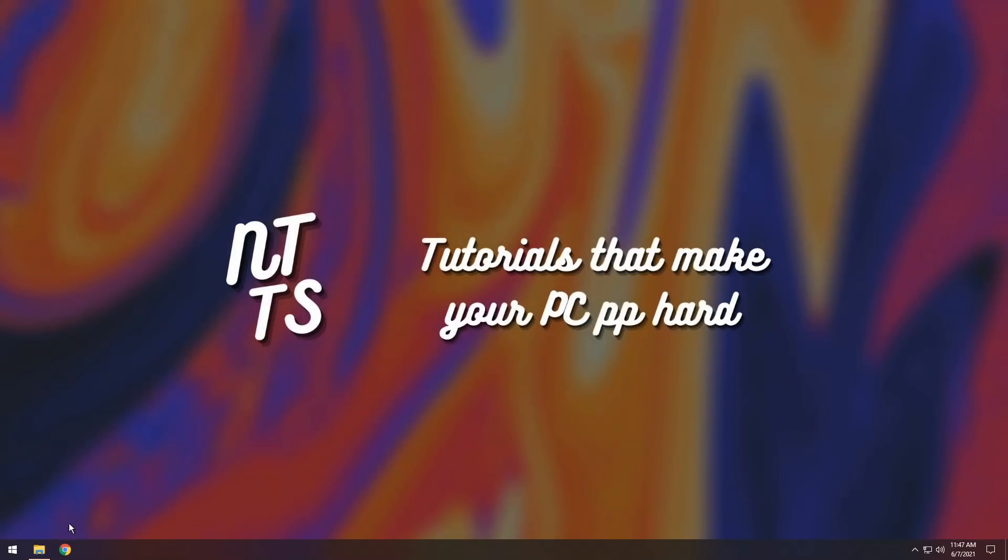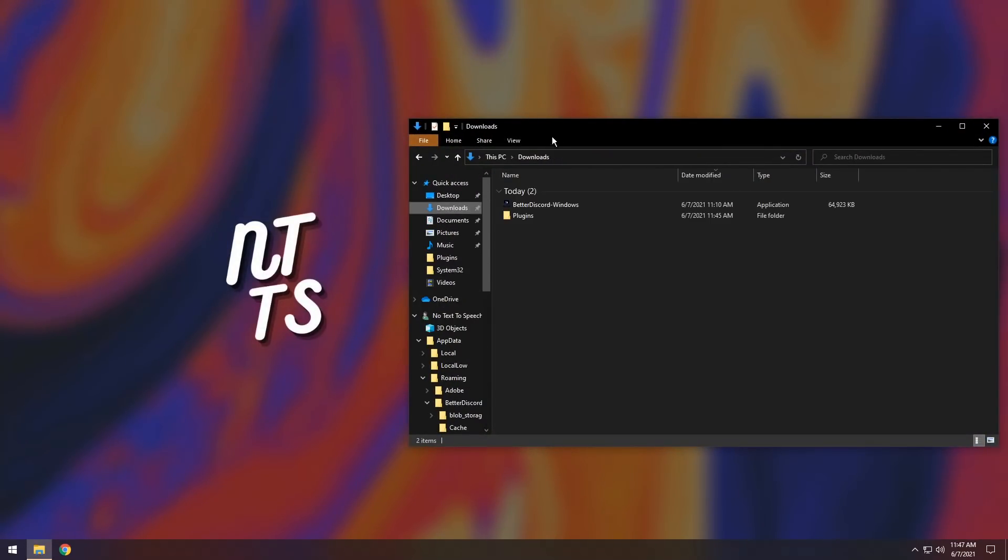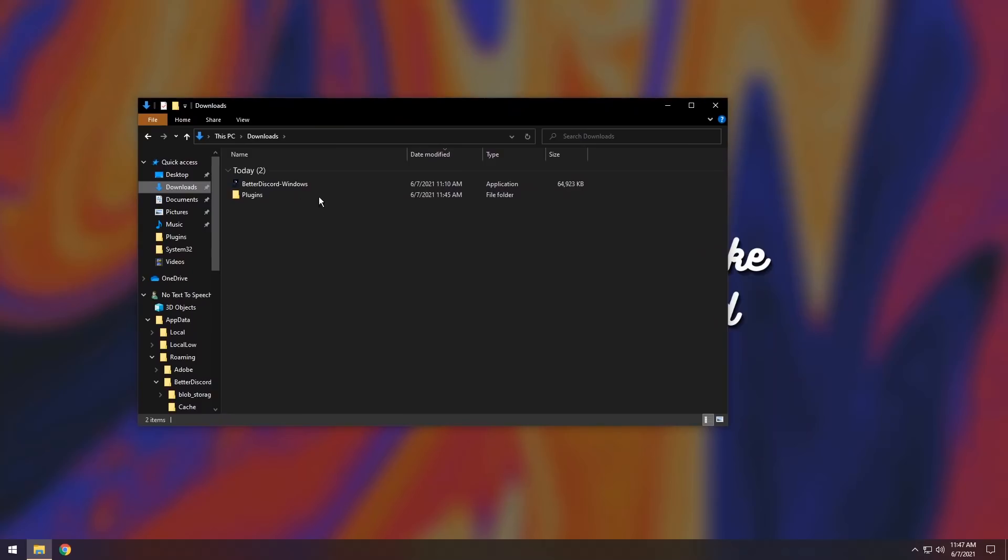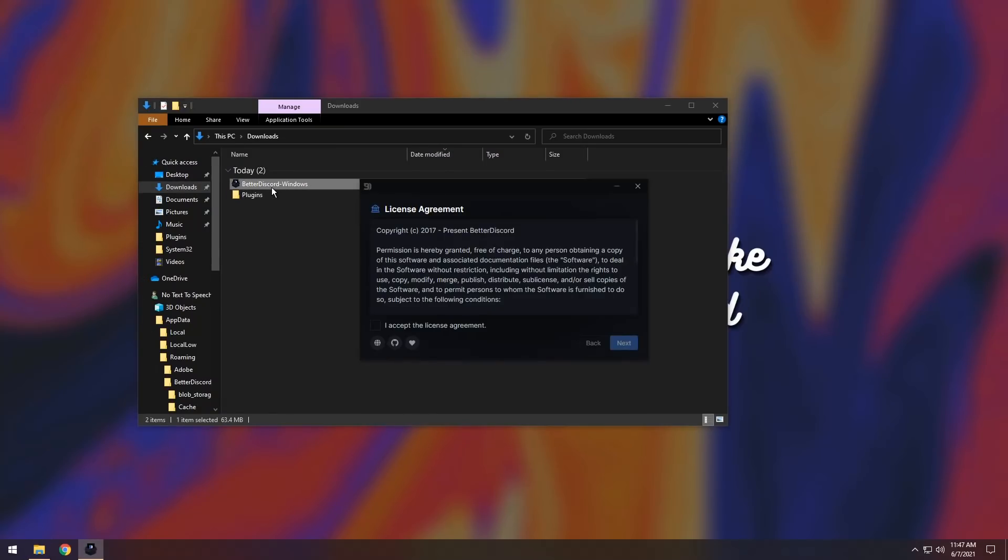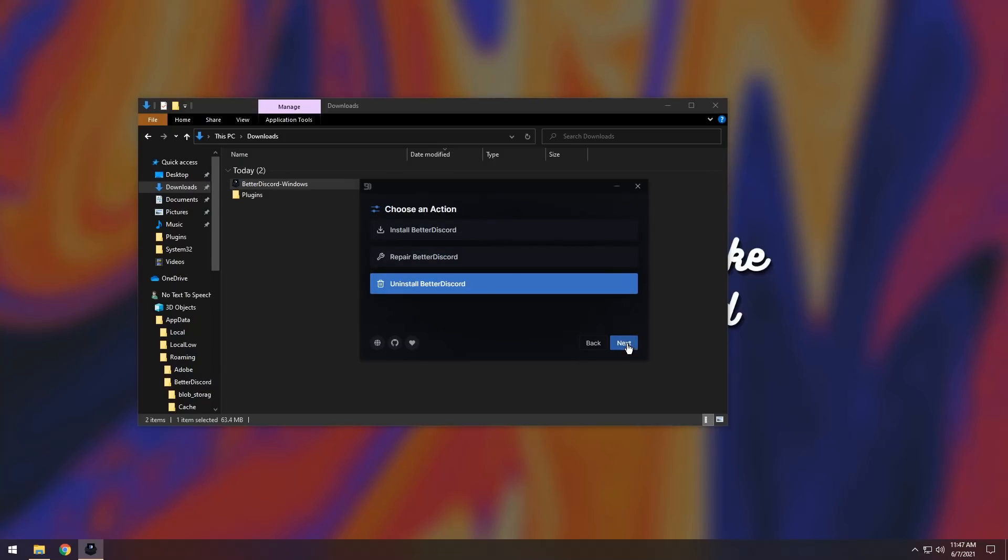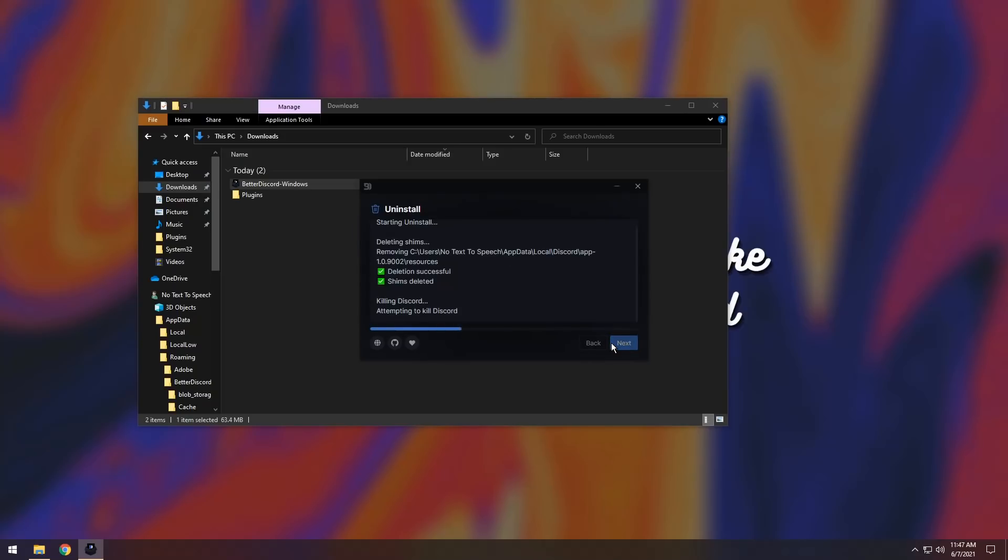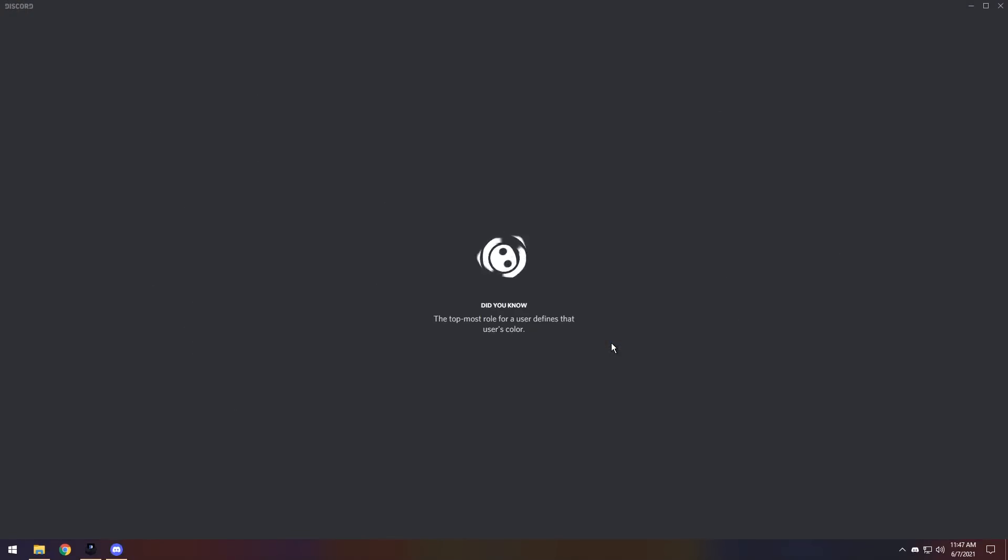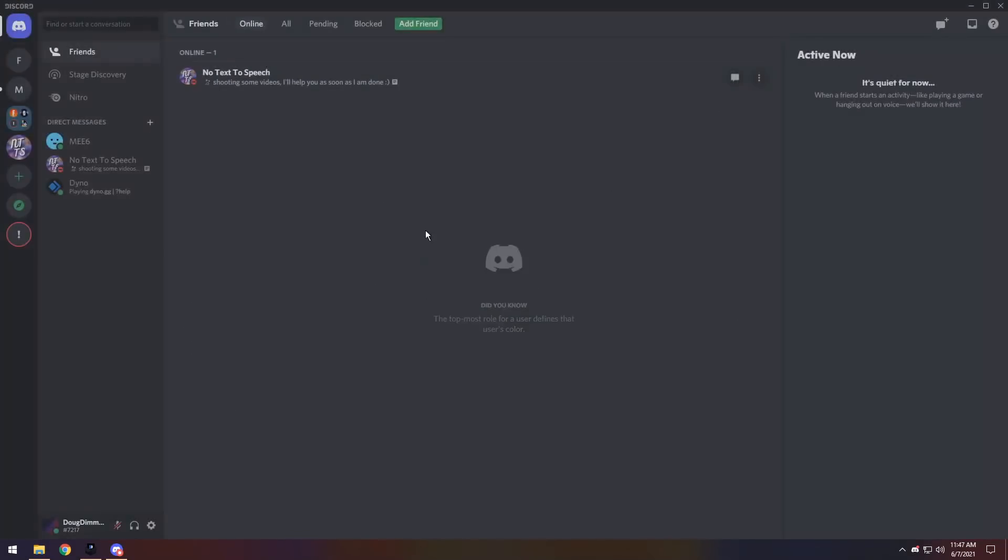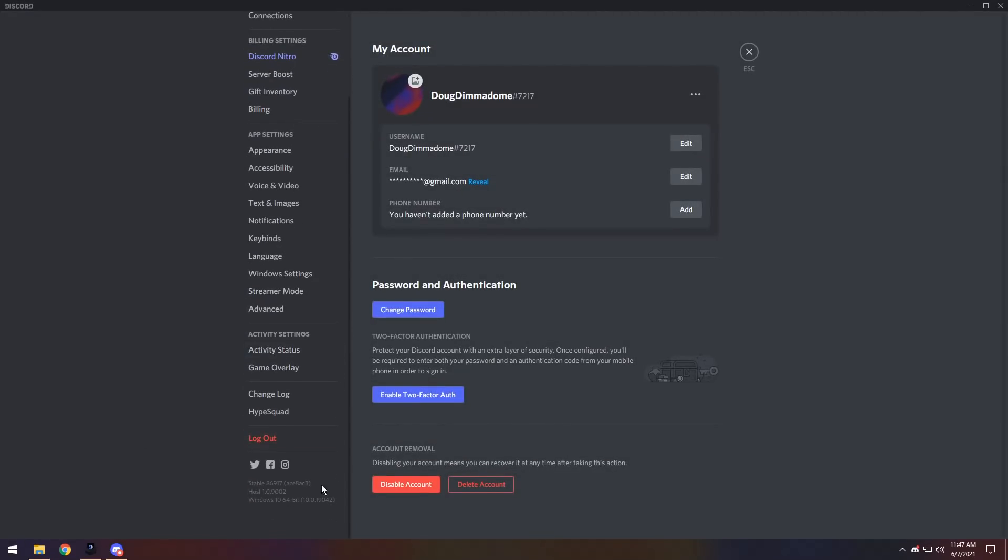But we actually need to uninstall Better Discord. So how do we do that? Well, all you need to do is open up your downloads folder. And when you go into your downloads folder, open up the Better Discord installer. I know it's an installer, but it has an uninstall function. Click I accept the license agreement. Click on it three times and miss it. Then click uninstall Better Discord. Click next. Then click on the Discord version that you installed it to. Then click uninstall. Discord will restart. And if you go into your settings, once it loads and takes 13 years, you will notice that I do not have Better Discord in my settings anymore. If you do not have Better Discord in your Discord settings, that means you do not have Better Discord installed.